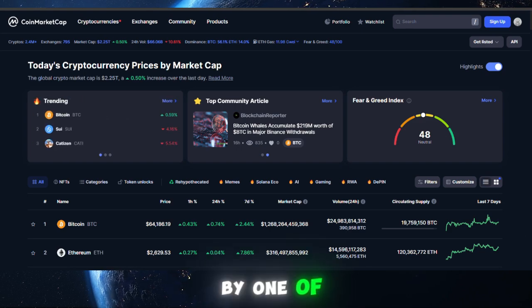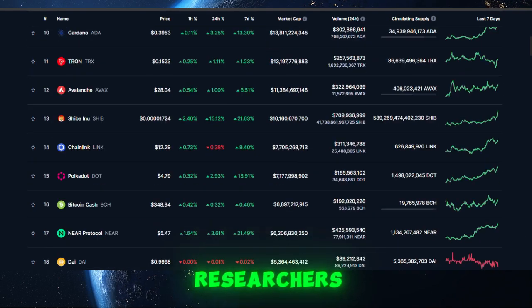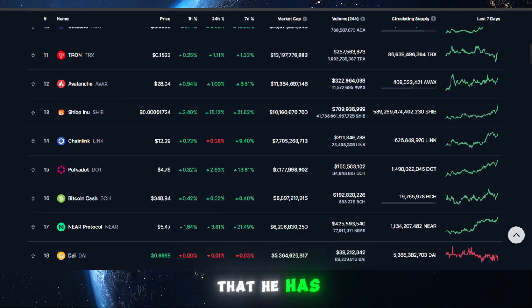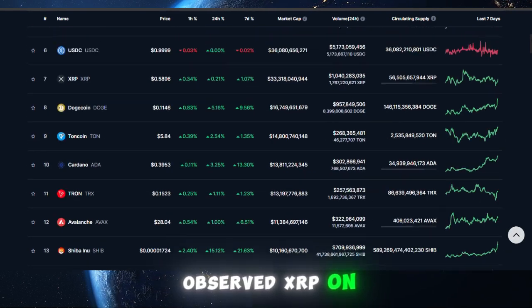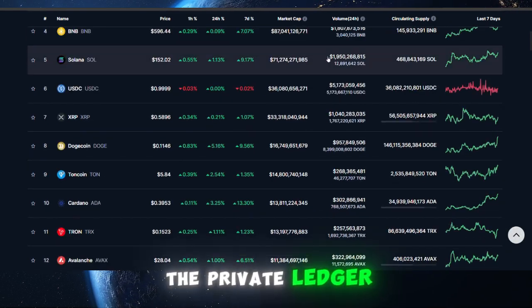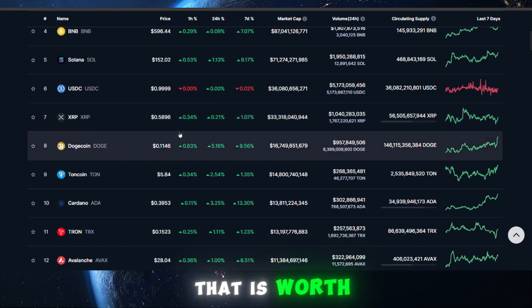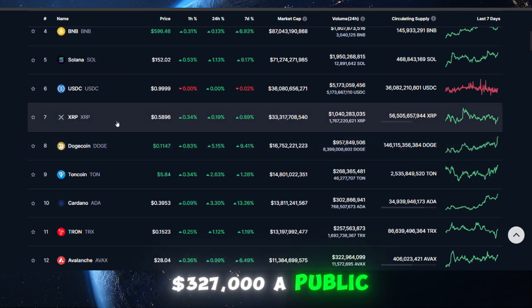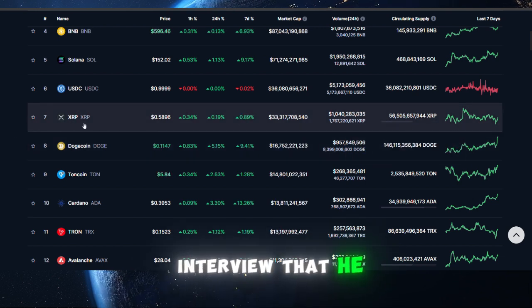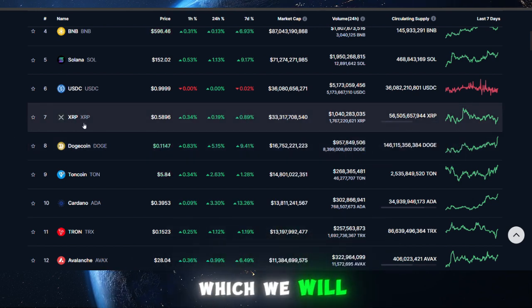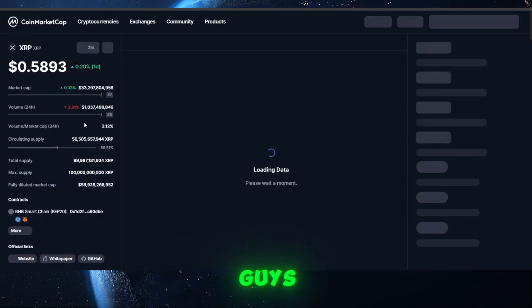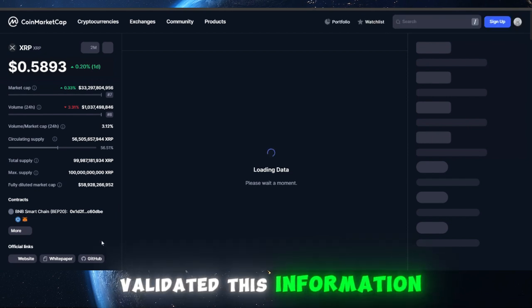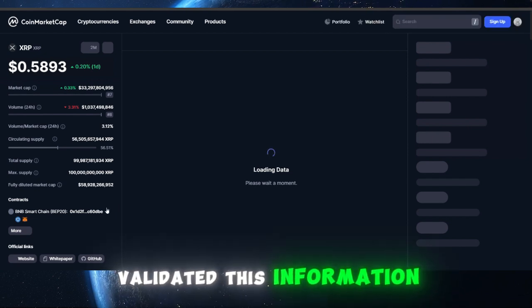It has been reported by one of the most talented researchers at Inglobal that he has observed XRP on the private ledger worth $327,000. A public interview that he gave, which we will shortly show you, is where he validated this information.